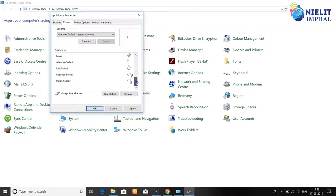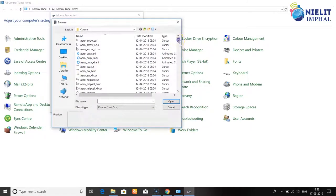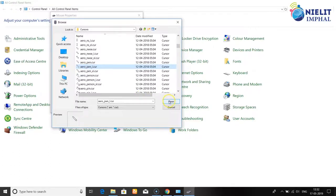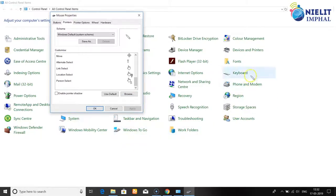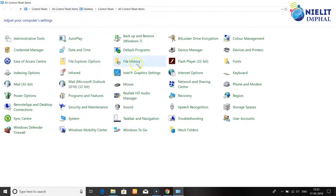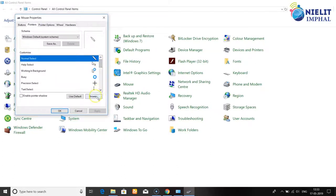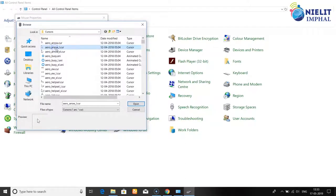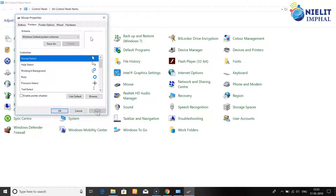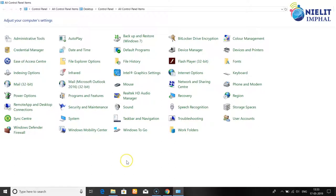To use pointer tools in your case, you can use a pen. When you use a pen pointer, you can apply it to the mouse pointer to change the pointer appearance. Click the mouse pointer option, change the pointer style, then click Apply to confirm changes.